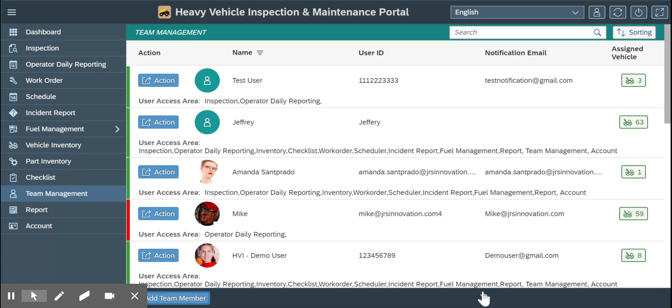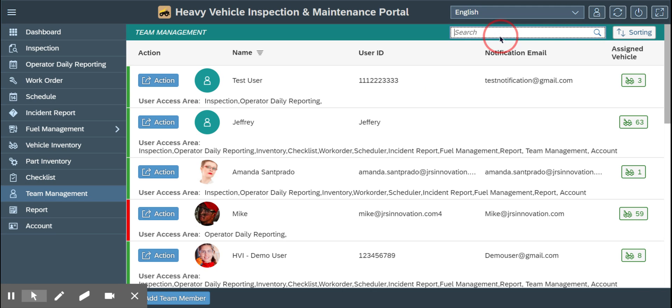And that's it. This is how I added the team member. You can find your users here from the team management portal.